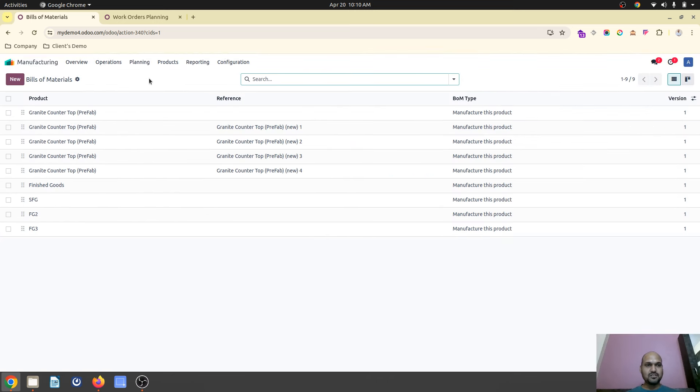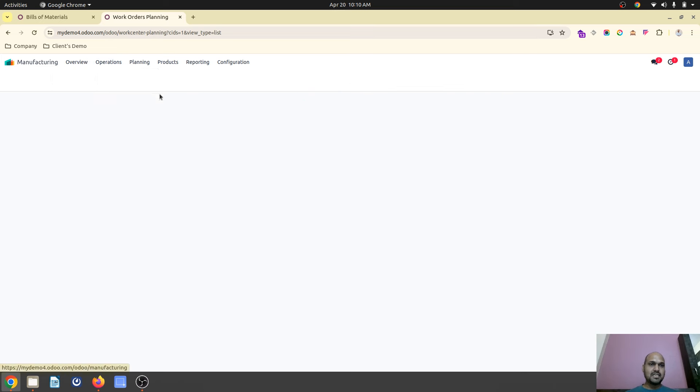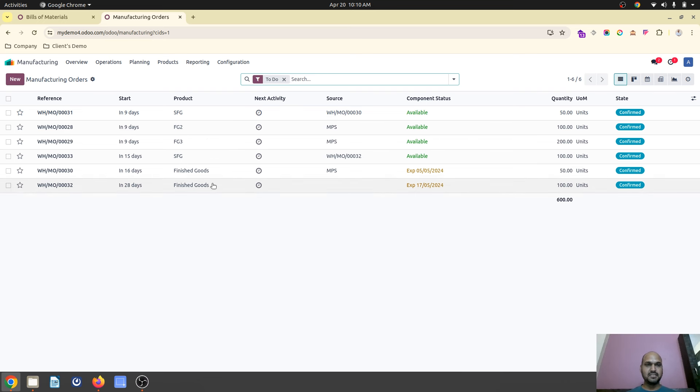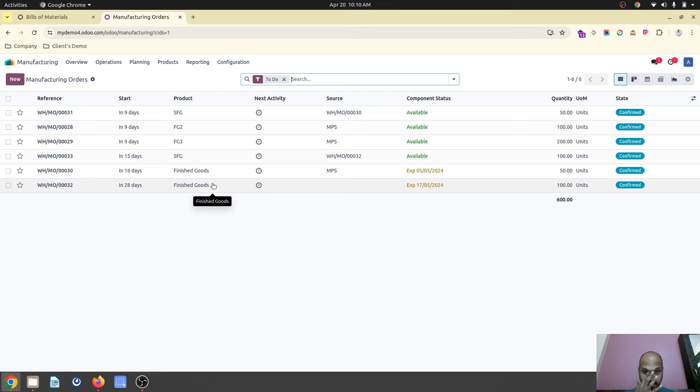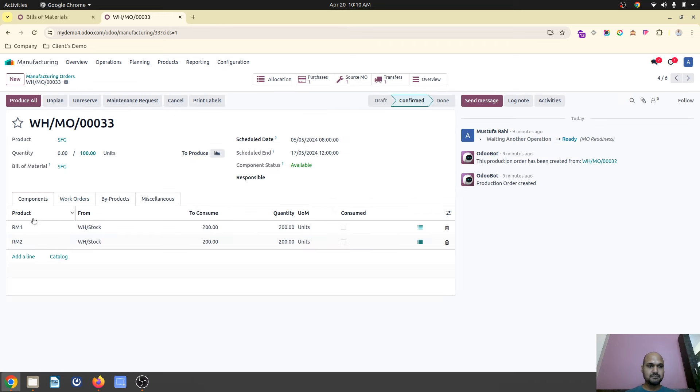Now what happens is I have planned different work orders. So if you see, I have planned finished goods and semi-finished goods. And on raw material, I always ask like make to order. So for finished goods, I need semi-finished goods which is make to order, and in semi-finished goods I need some raw material which is again make to order, so it always triggers purchase orders.